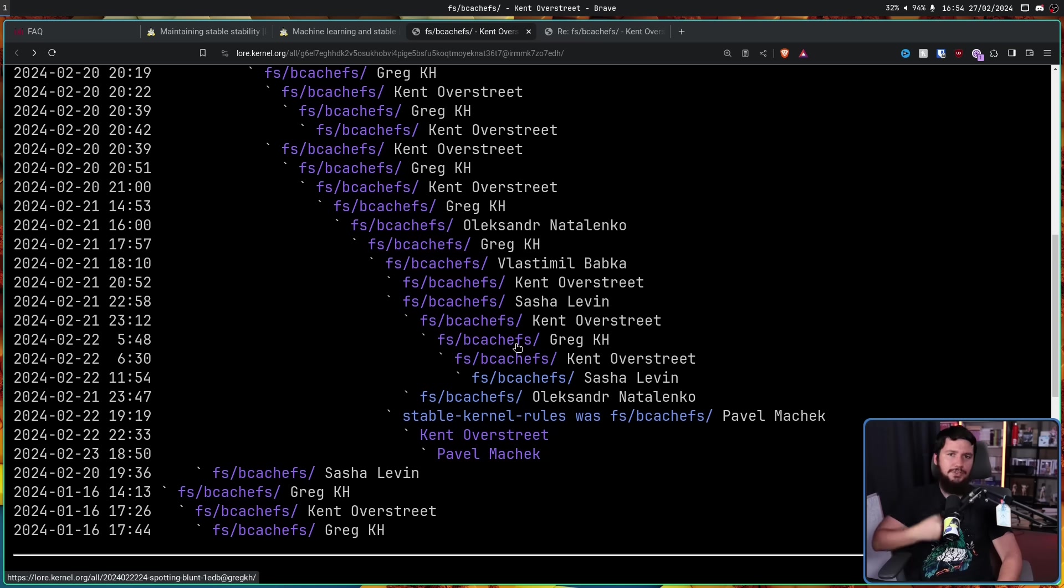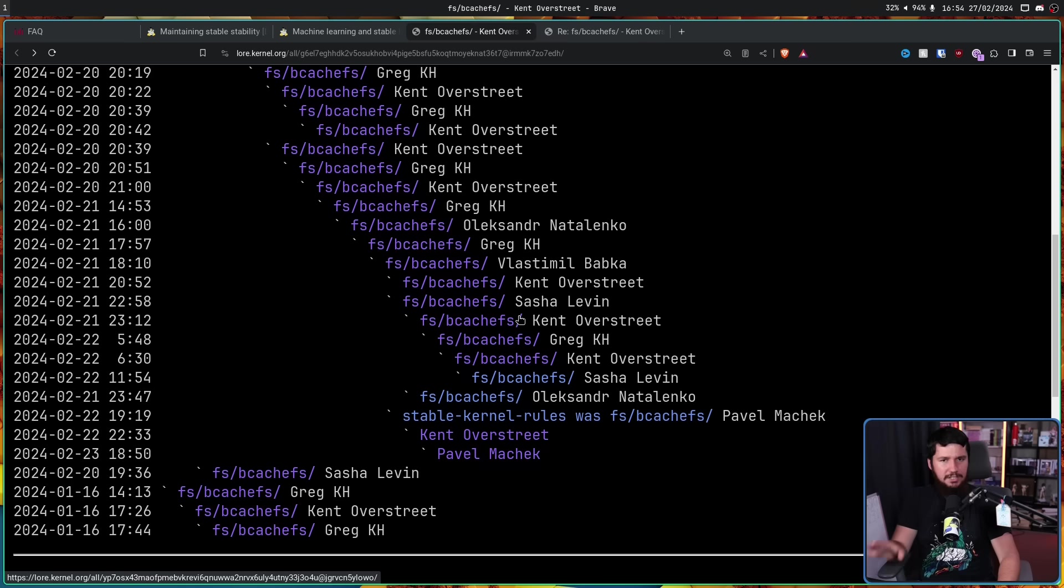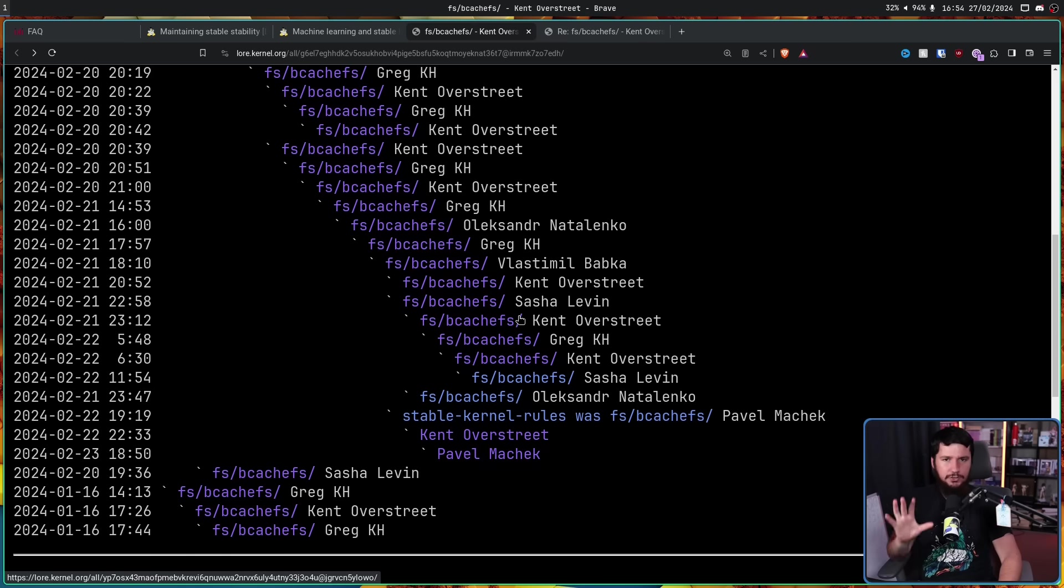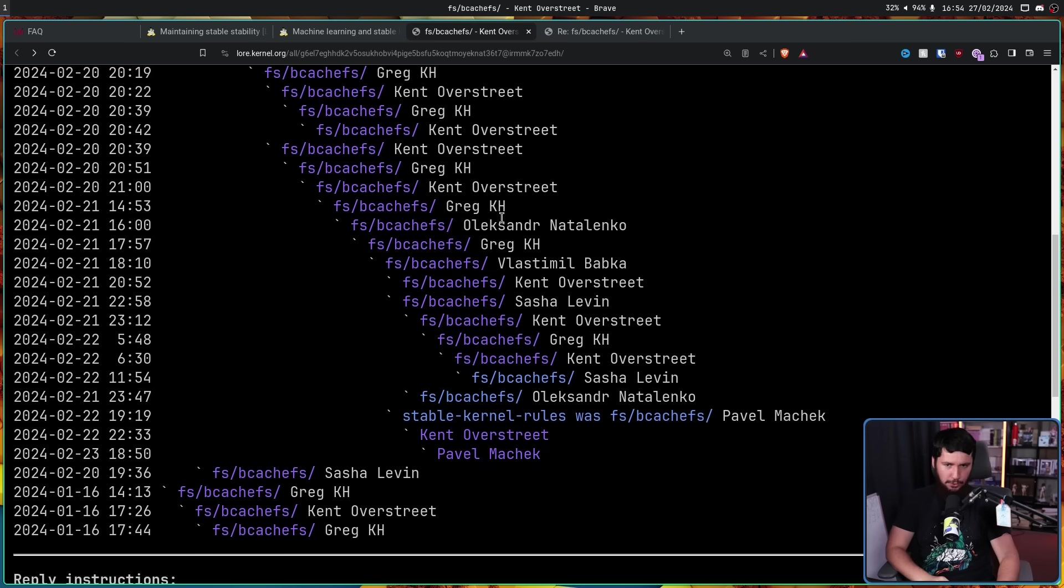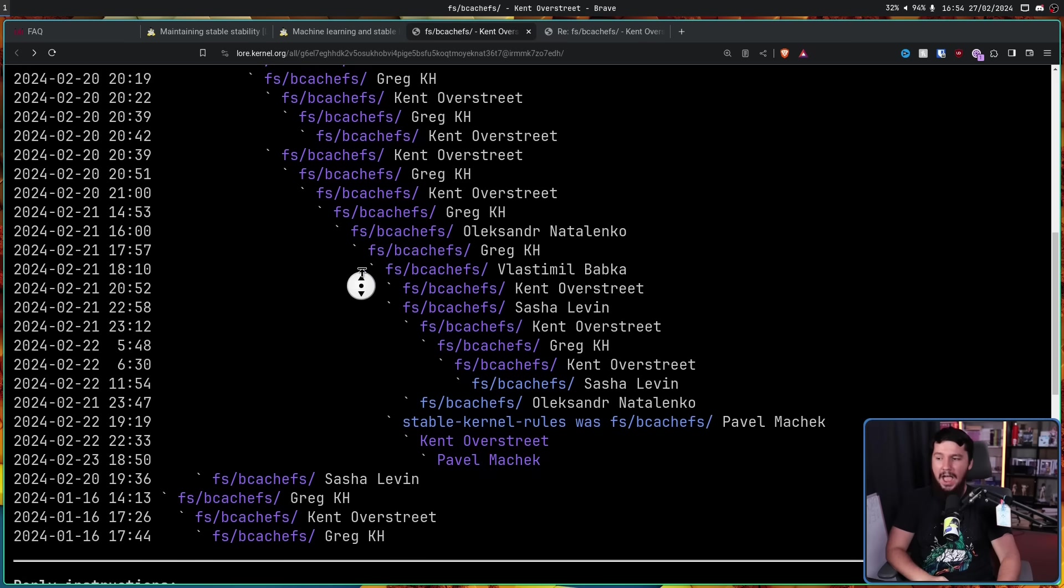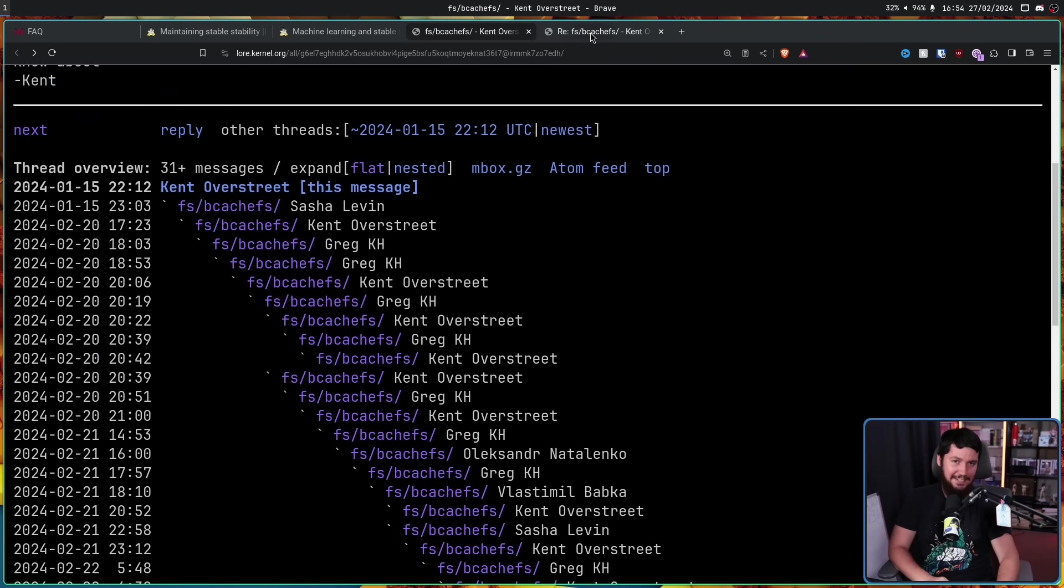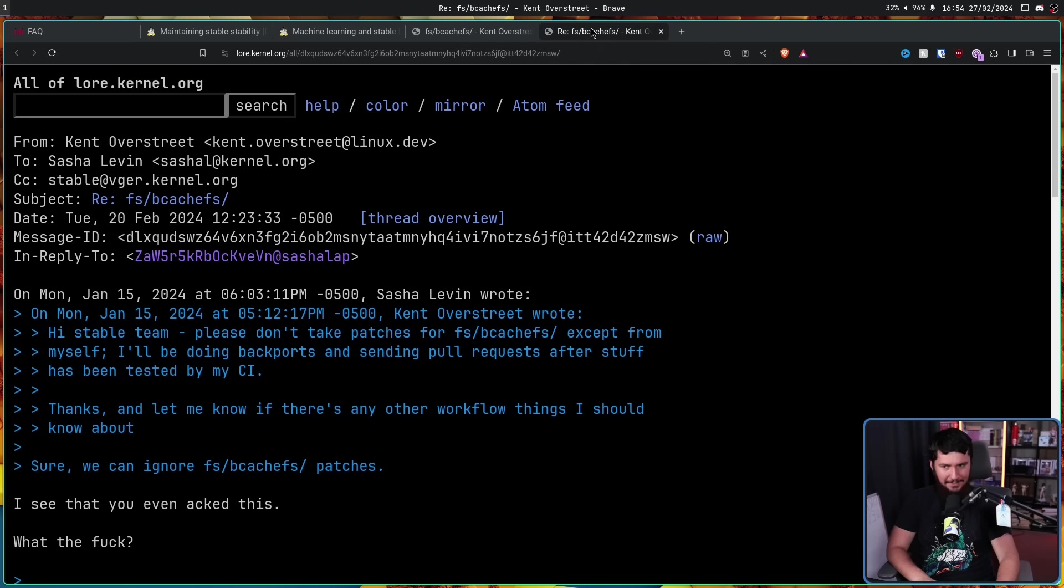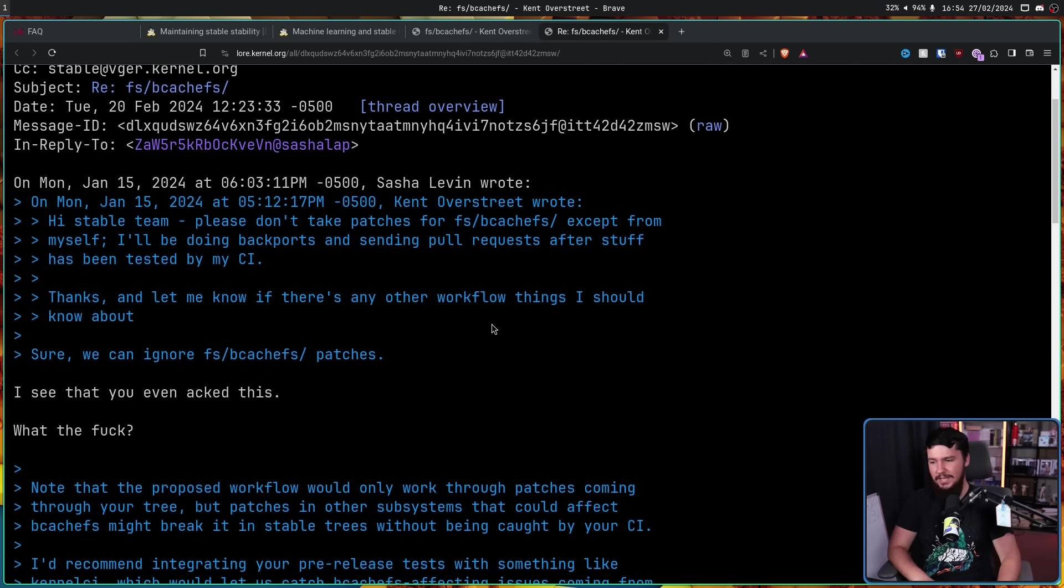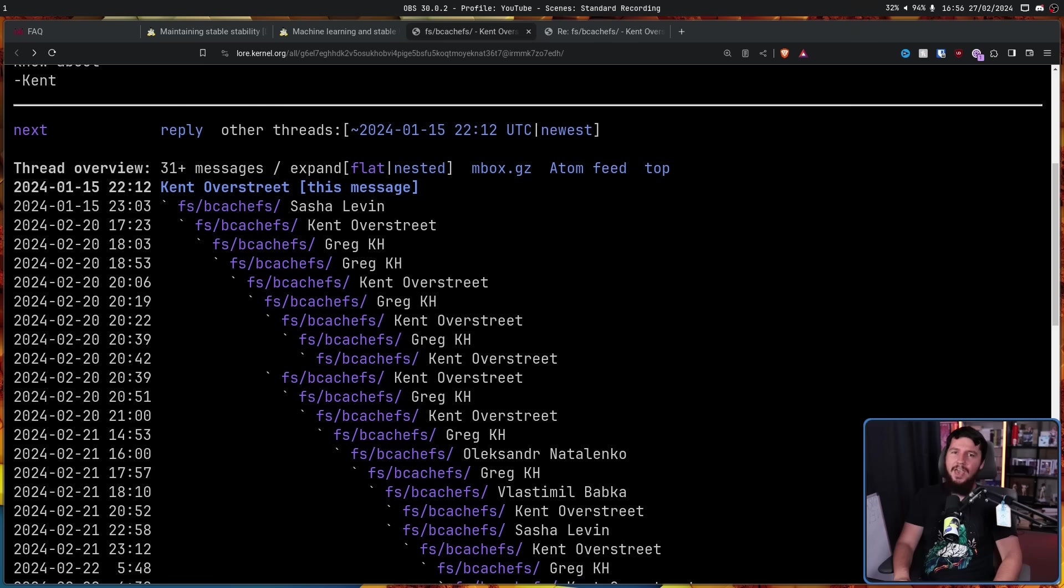That last email was on the 16th and it seemed like from there everything was good. The process was in place. All patches not from Kent for BcacheFS were going to be ignored. Until the 20th, when a patch did get accepted and Kent isn't the one who sent it. He wasn't too happy about this. 'I see you've even ACKed this. What the fuck?'